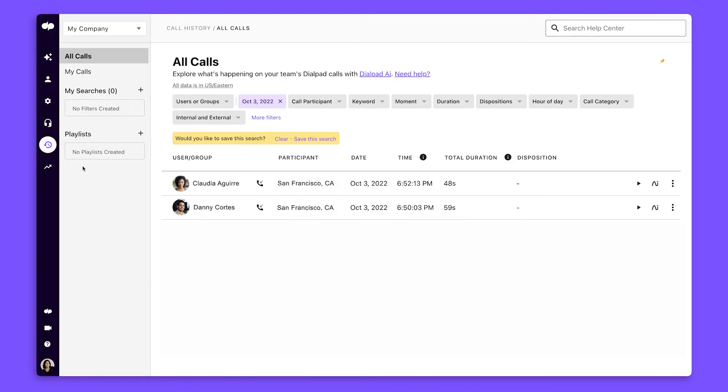After every call, these summaries are added to shared message threads, sent to your inbox, and stored here in your Admin Portal.